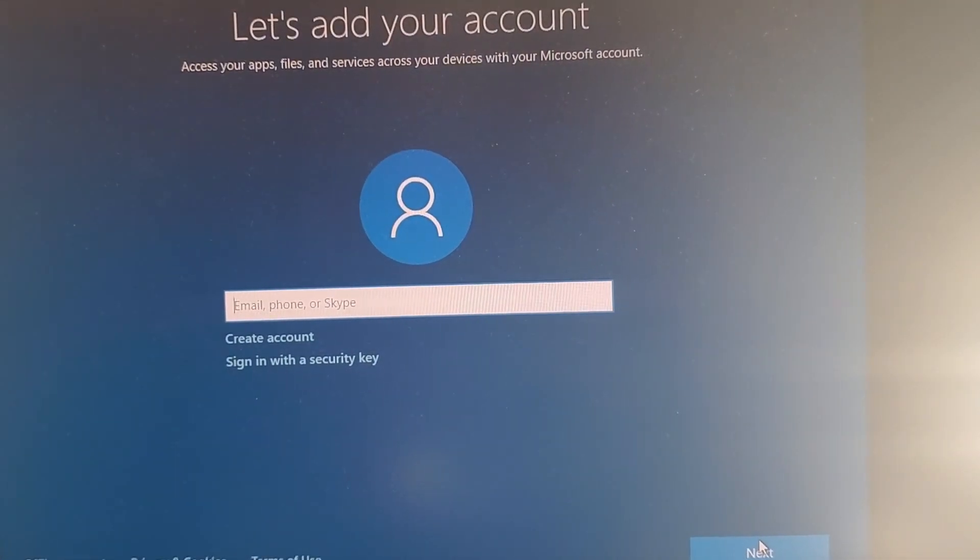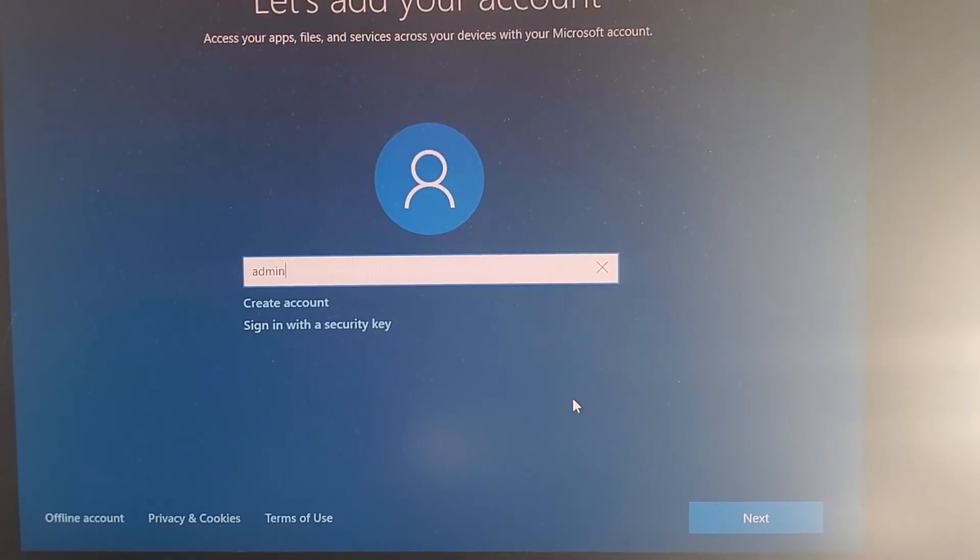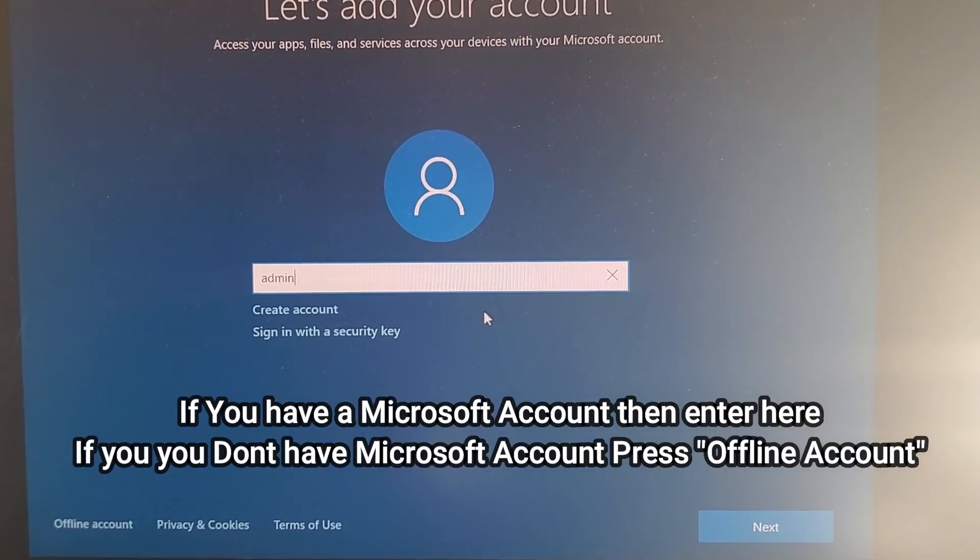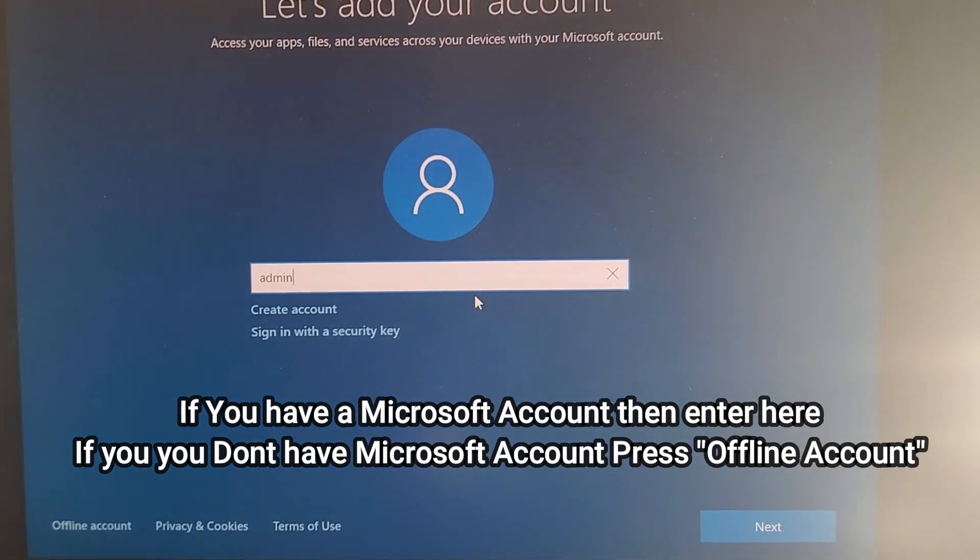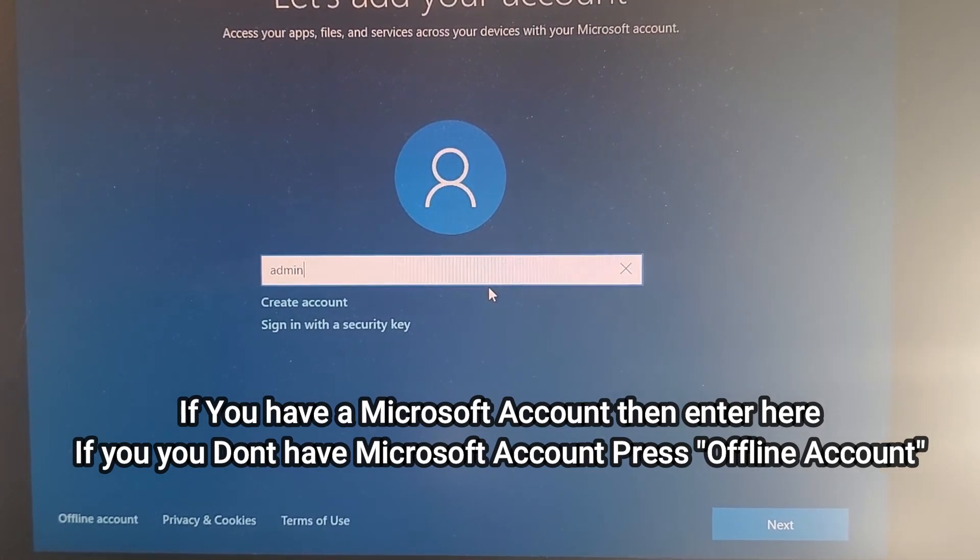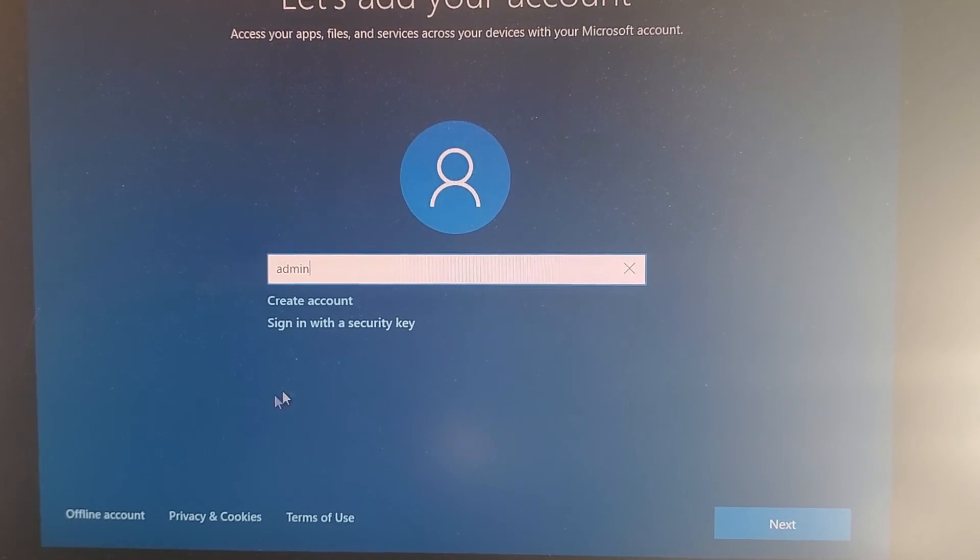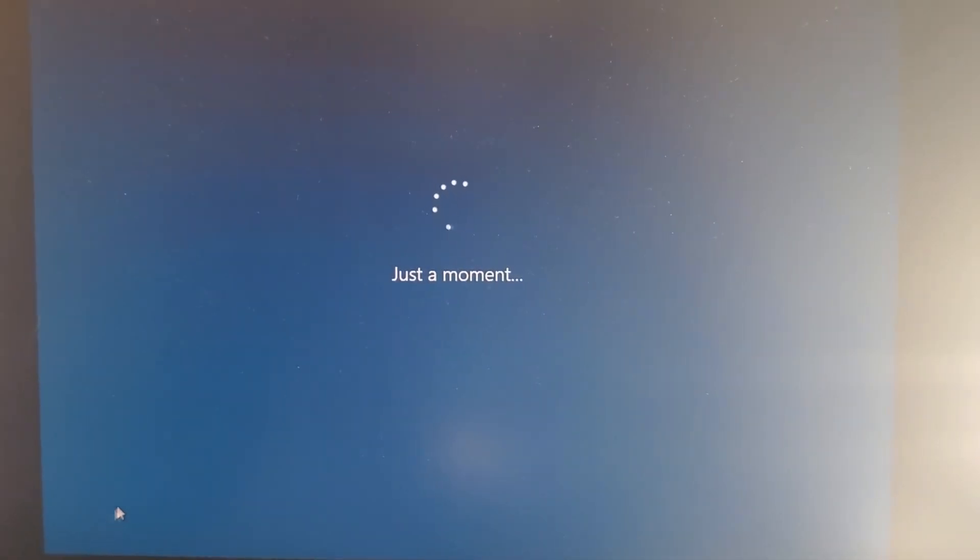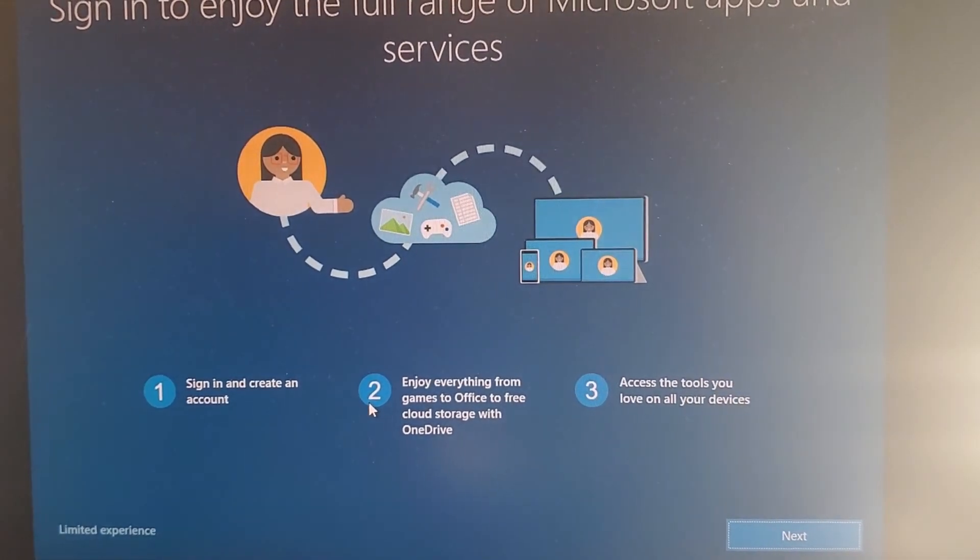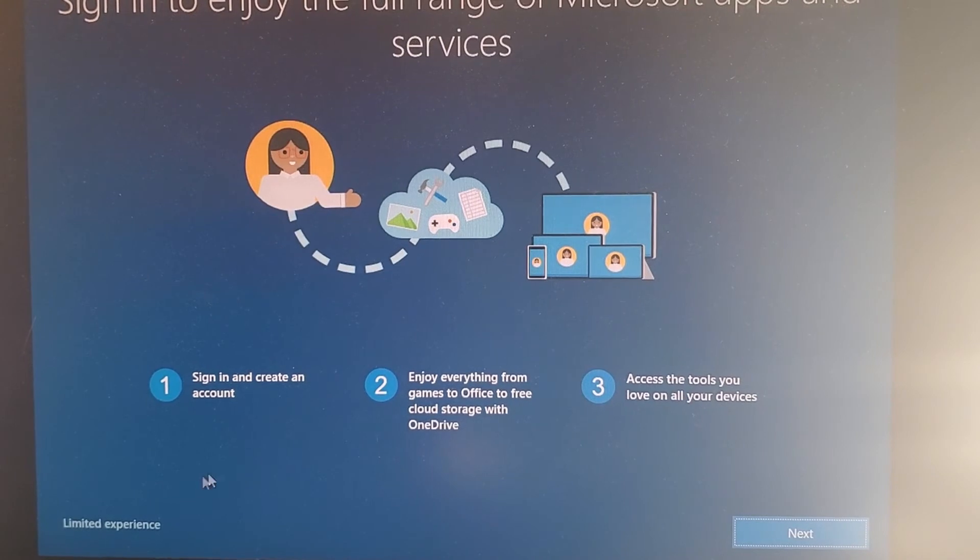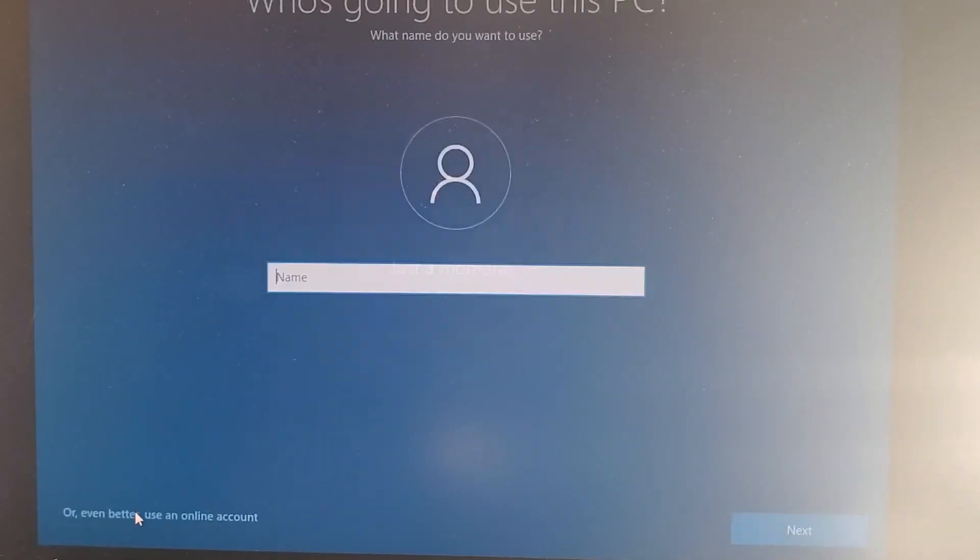Let's add your account. It's asking to log into Microsoft here and put your email ID. What I would do, I don't want to log into Microsoft, I want to create a local account. So you can press offline account here. Windows will tell you you will get a limited experience. Don't worry about this, just press limited.